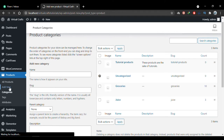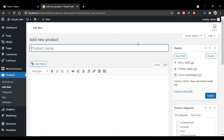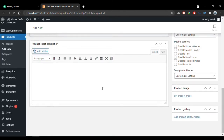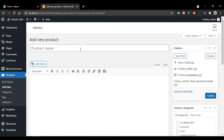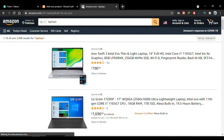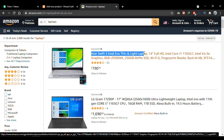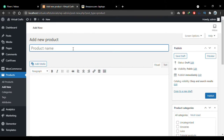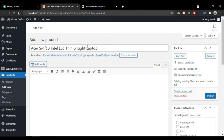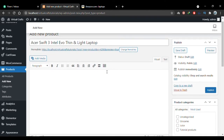Now I'll go to Add New Product. This is where we add the product. My store sells technology products like laptops and phones, so let me go to Amazon and find a product. Let's say I'm selling this laptop — I'll copy the title from Amazon and paste it here as the product name.